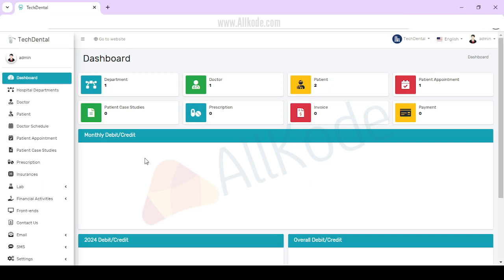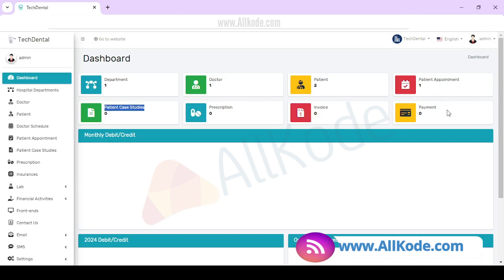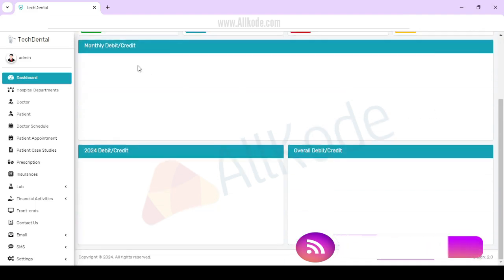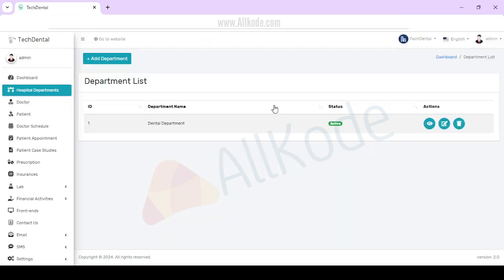This is the dashboard. Here you can check department, doctor, patient, patient appointment, patient case study, prescription, invoice, payment, monthly debit credit. Overall you can check the complete hospital department. You can make departments.